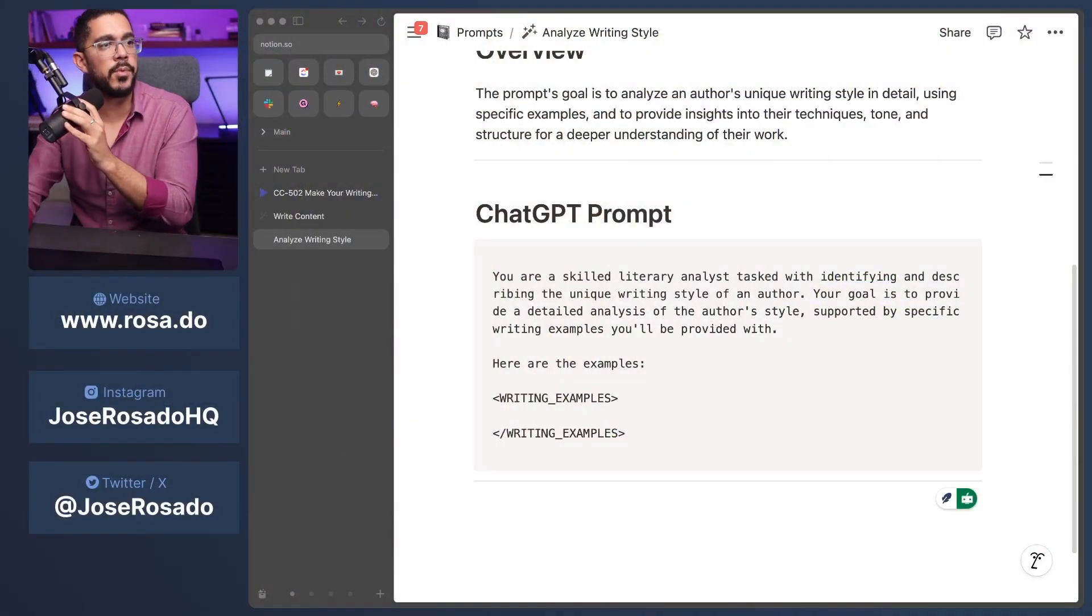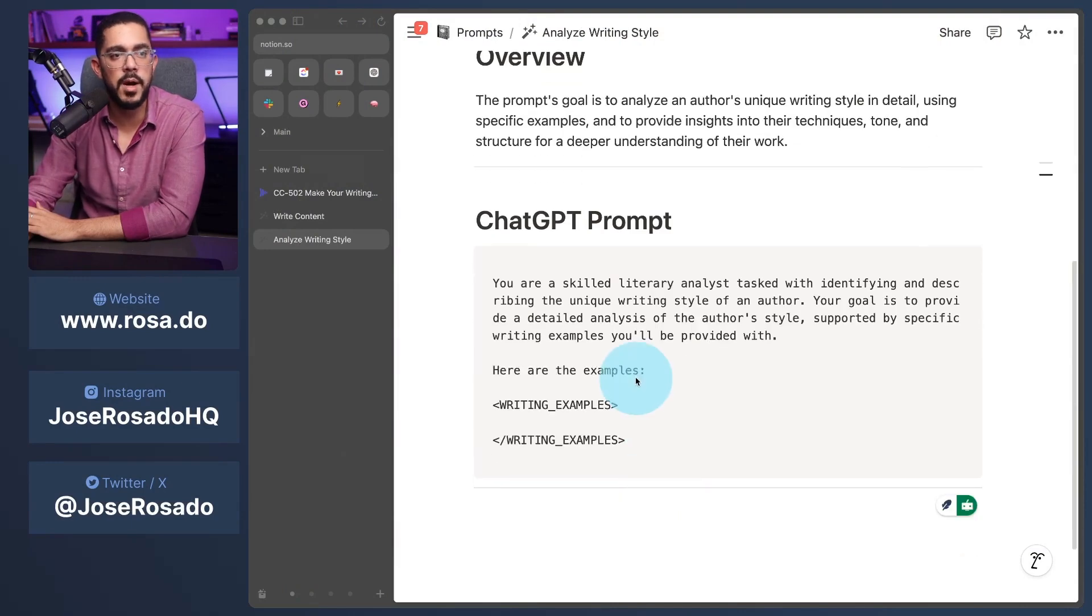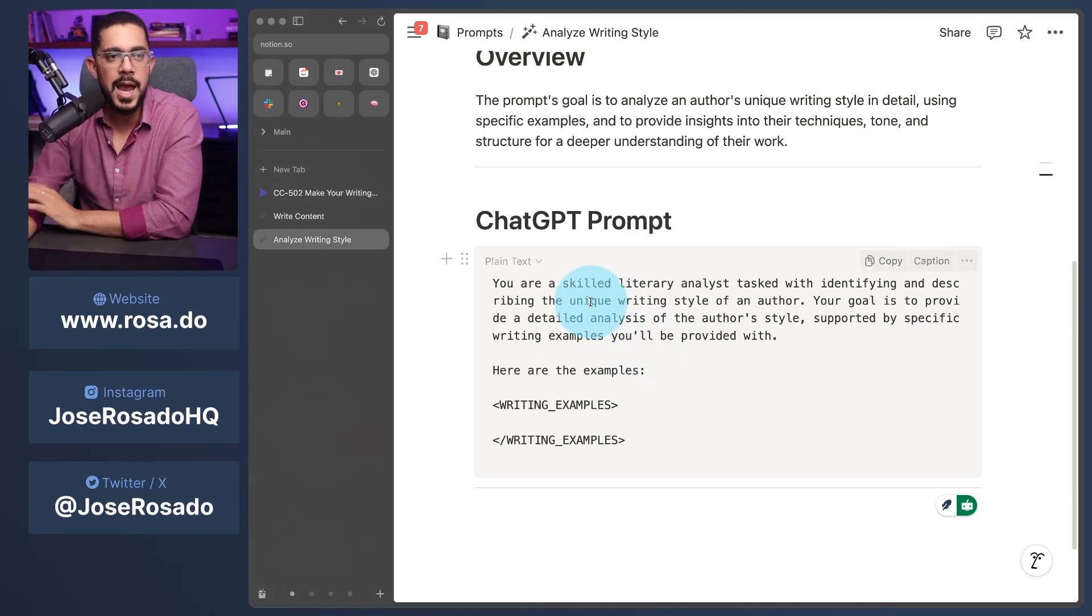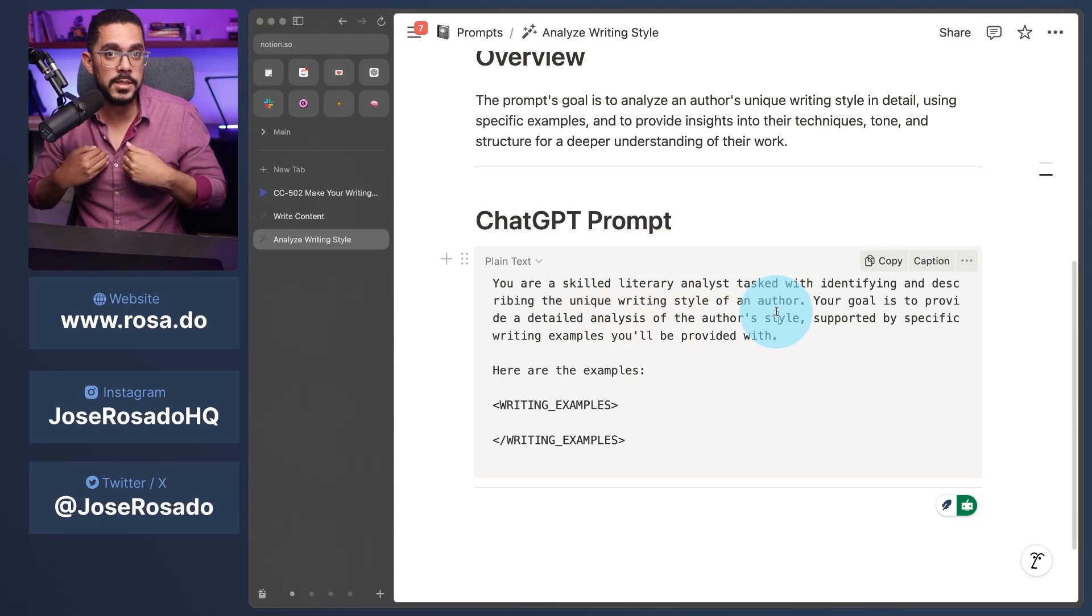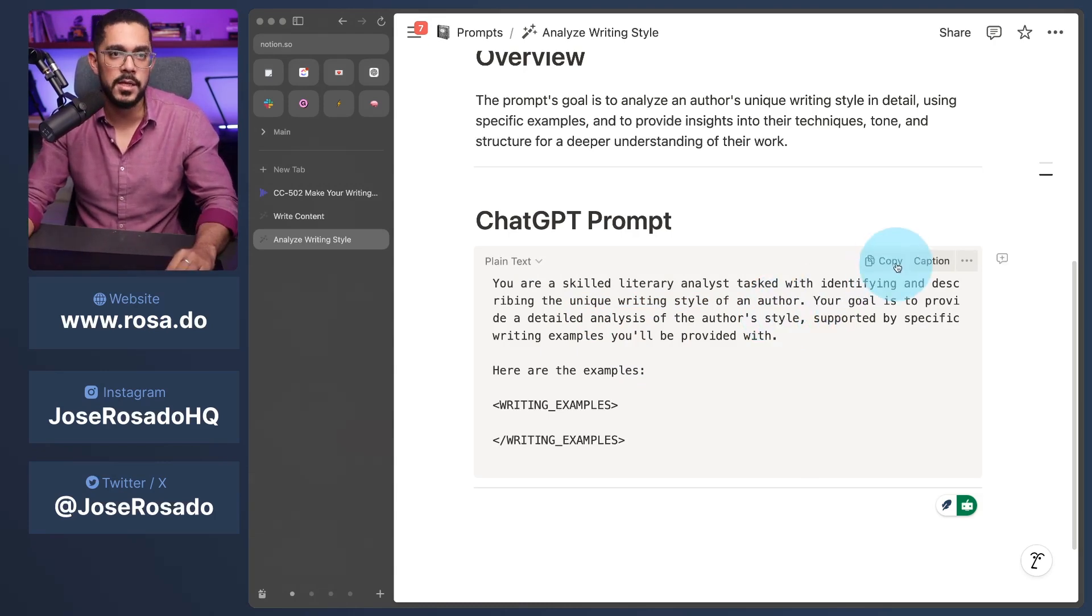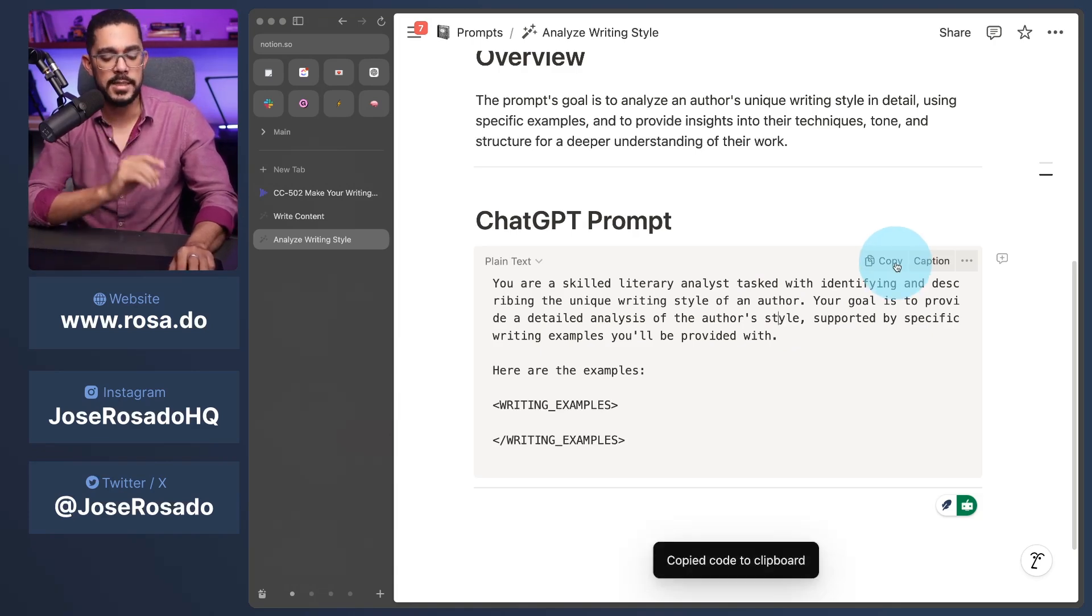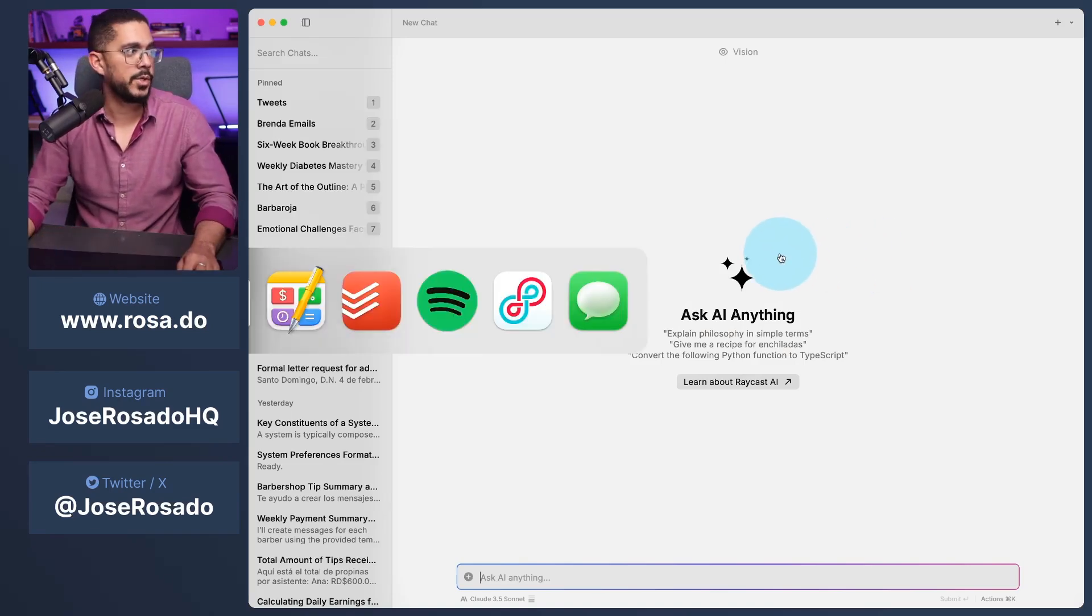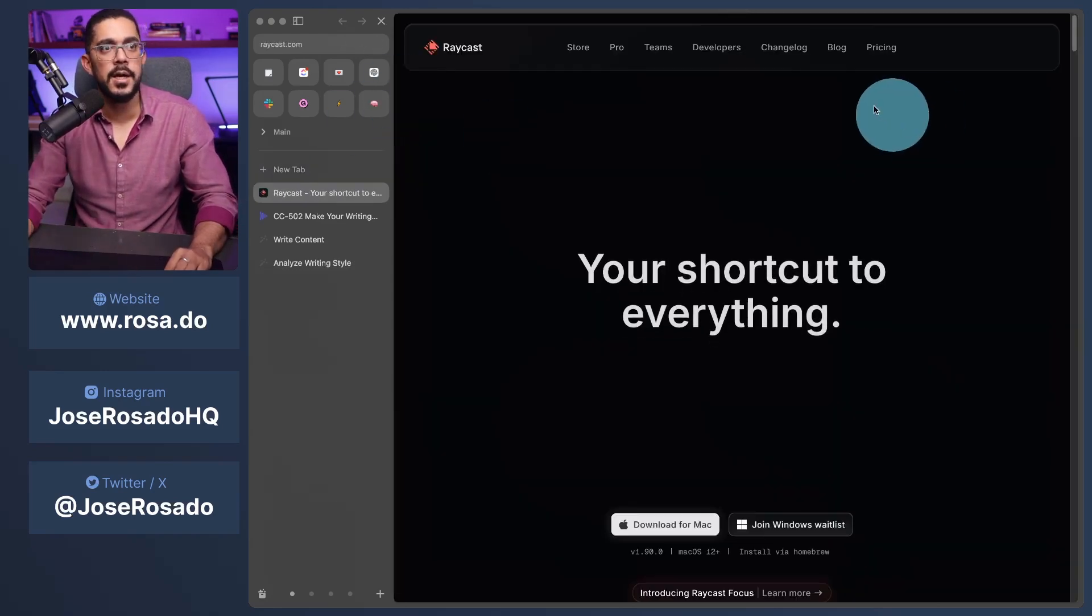And the first thing I'm going to do is I'm going to share my browser with you. And here you're going to see this beautiful prompt I devised. It's very simple because the purpose of the prompt is literally to analyze the writing style of an author. And I'm going to use my own content so you can see how this works. The way it works is by clicking copy. And I'm going to open this very beautiful chat interface I have. It's called Raycast.